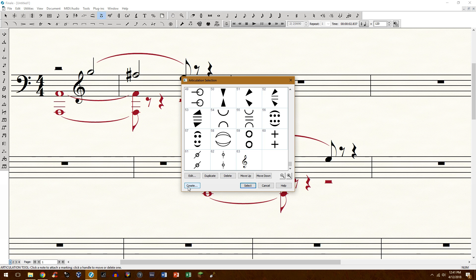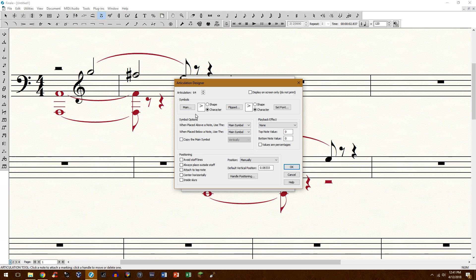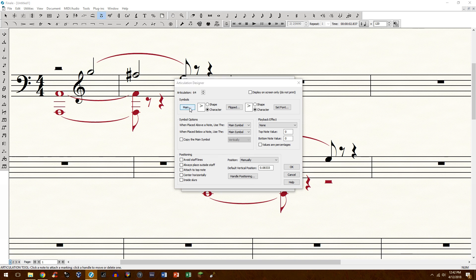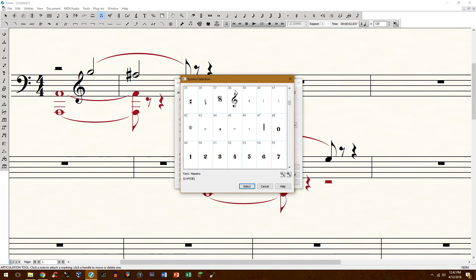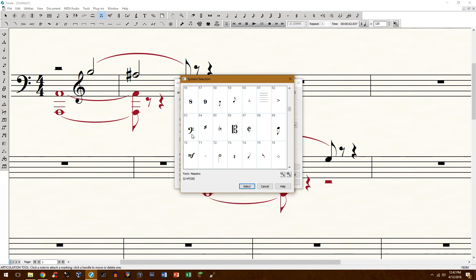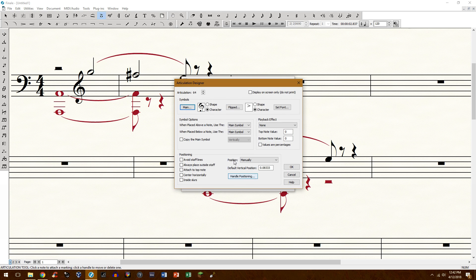So go ahead and click create and you'll need to be in Maestro font, which by default you should be in. Go ahead and click main under the symbols right here and we'll be looking for number 38 for treble clef. By the way, you have 63 is the bass clef and 66 is the alto clef. But for here we're going to choose 38. Click select.